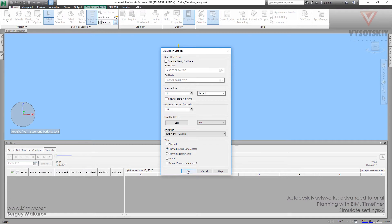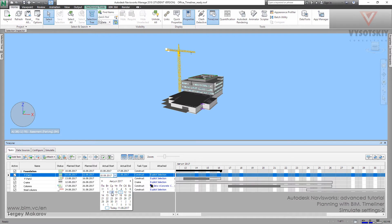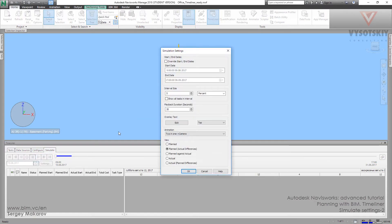Let's go to tasks and check everything with this first task. Now the dates are similar — the planned start and the actual start, the planned end and the actual end are the same. Let's make an early start; early start will be for the 9th. Then let's go to simulate and check the dates.